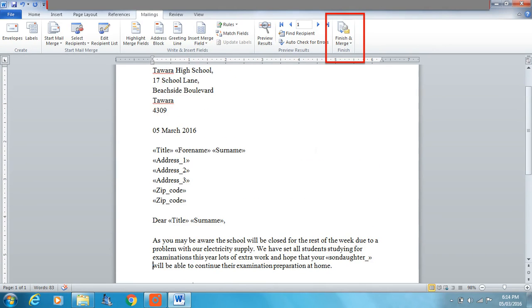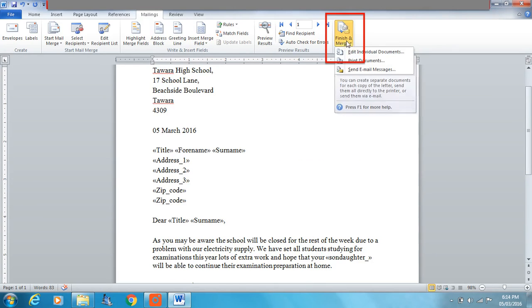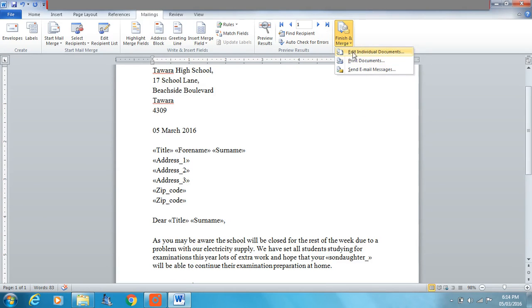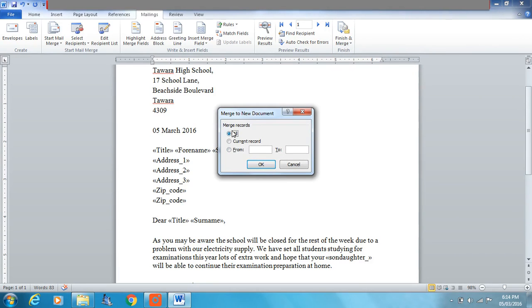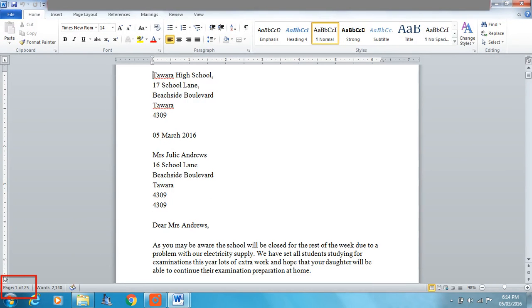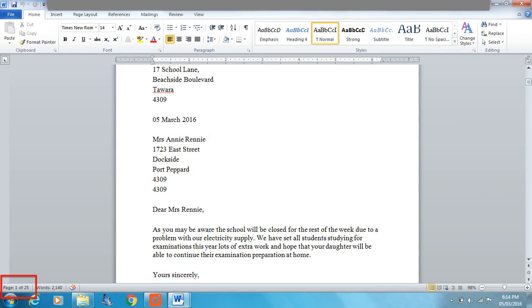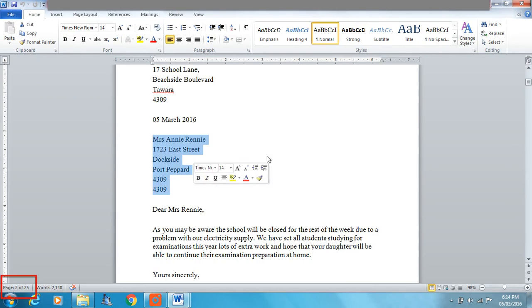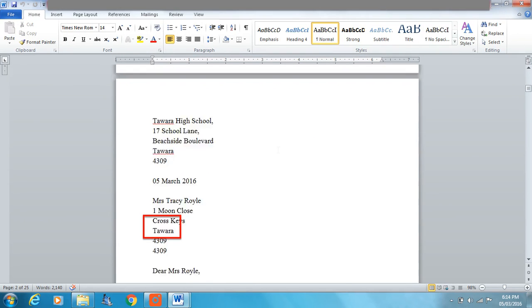To run it we just go to Finish and Merge and we can edit our individual documents. We'll select Edit so we can see them all. There we go — see the bottom corner here, it says page 1 of 25. There are 25 different letters produced with the different recipients' names.